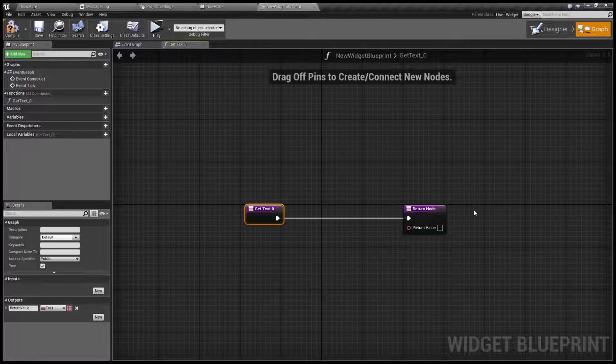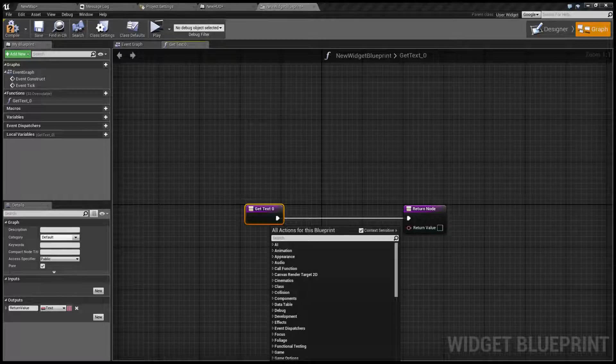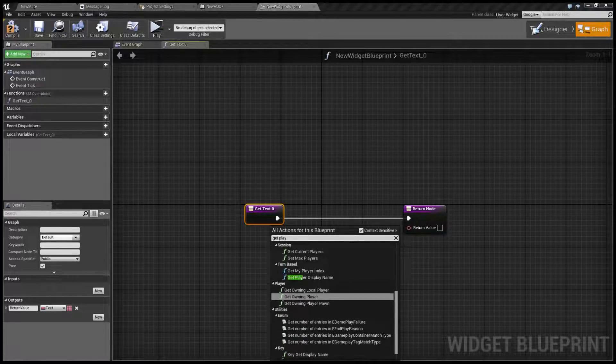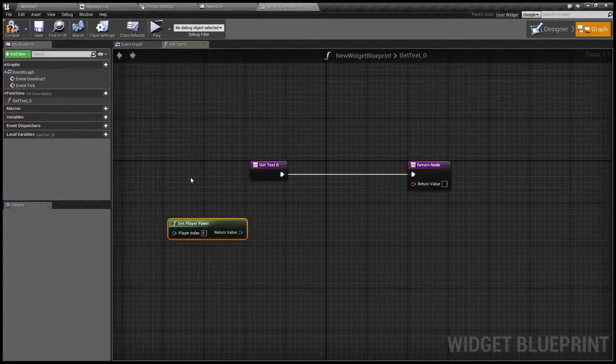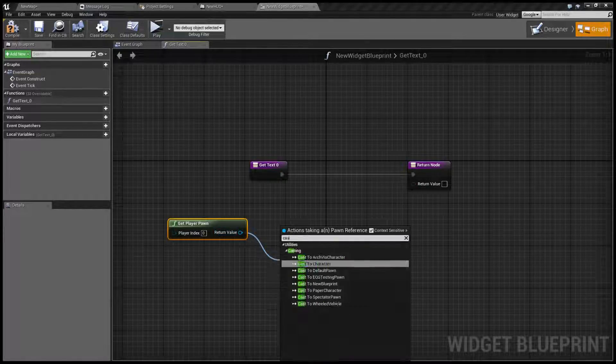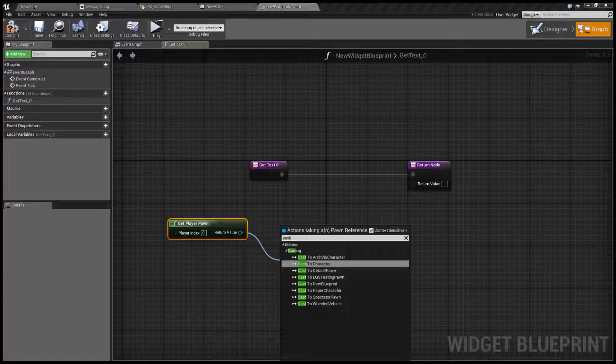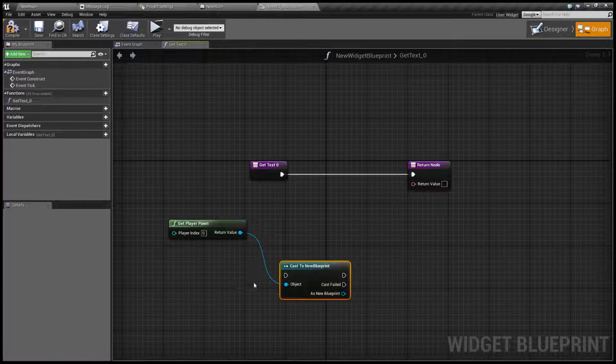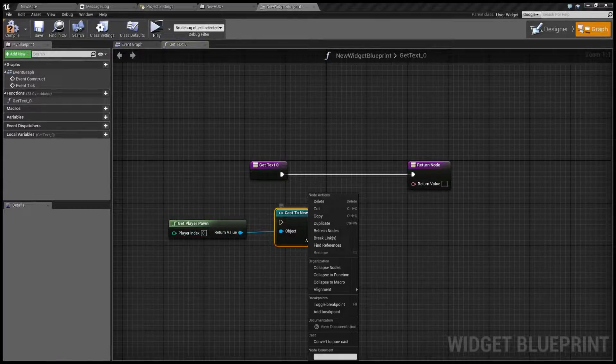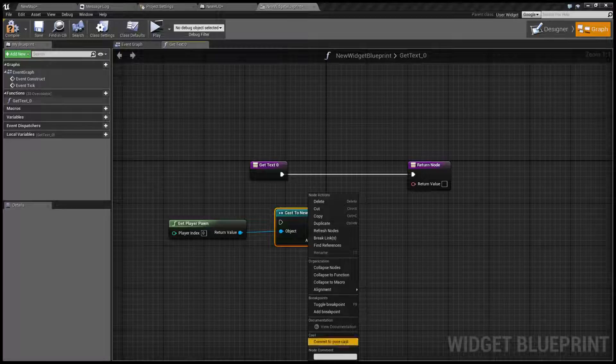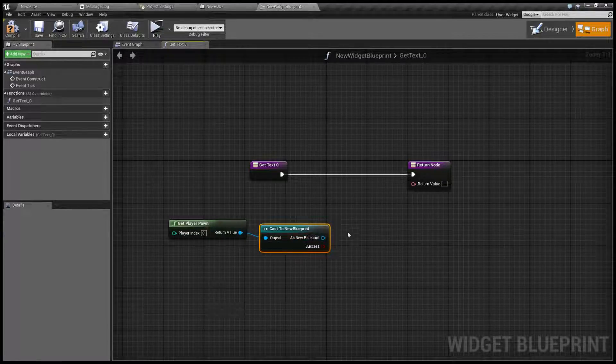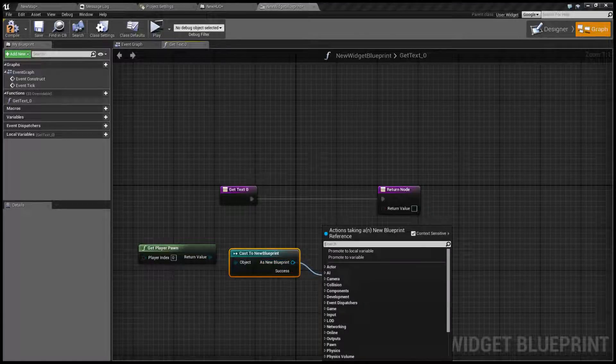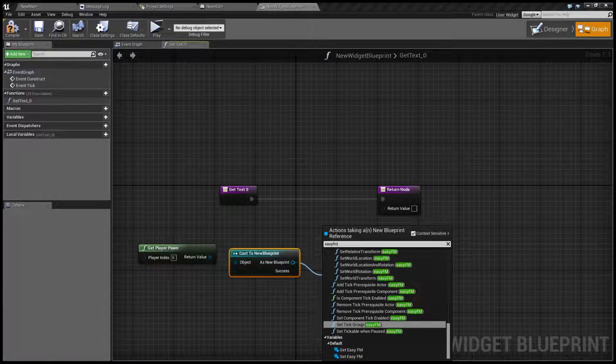This of course needs to return text so let's get our current player and get our pawn. We are going to cast it to our jet and that is new blueprint and since we don't have any other types of playable vehicle in here or playable pawn we're just going to use a pure cast because it cannot fail and we're going to get an EasyFM component.